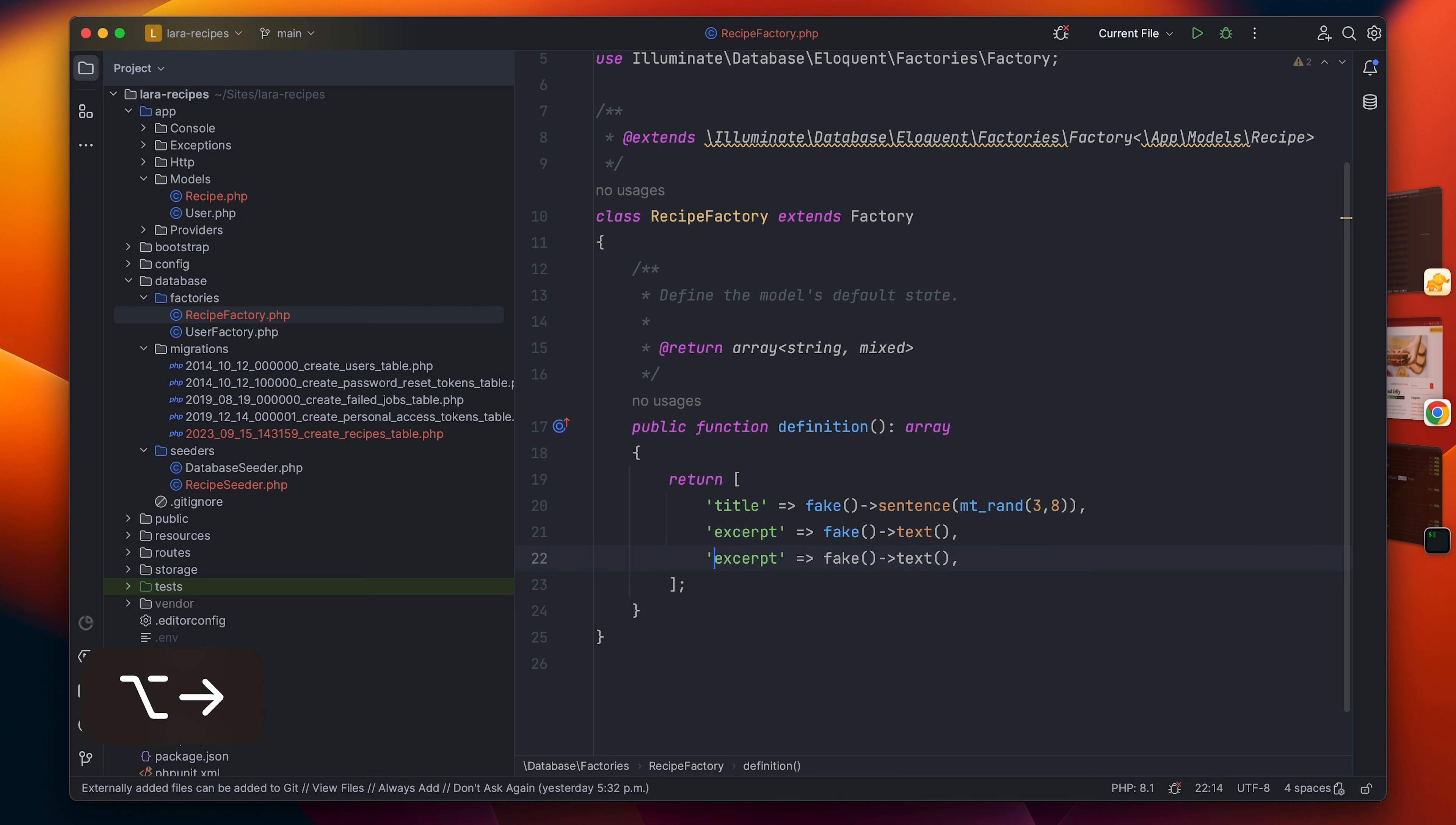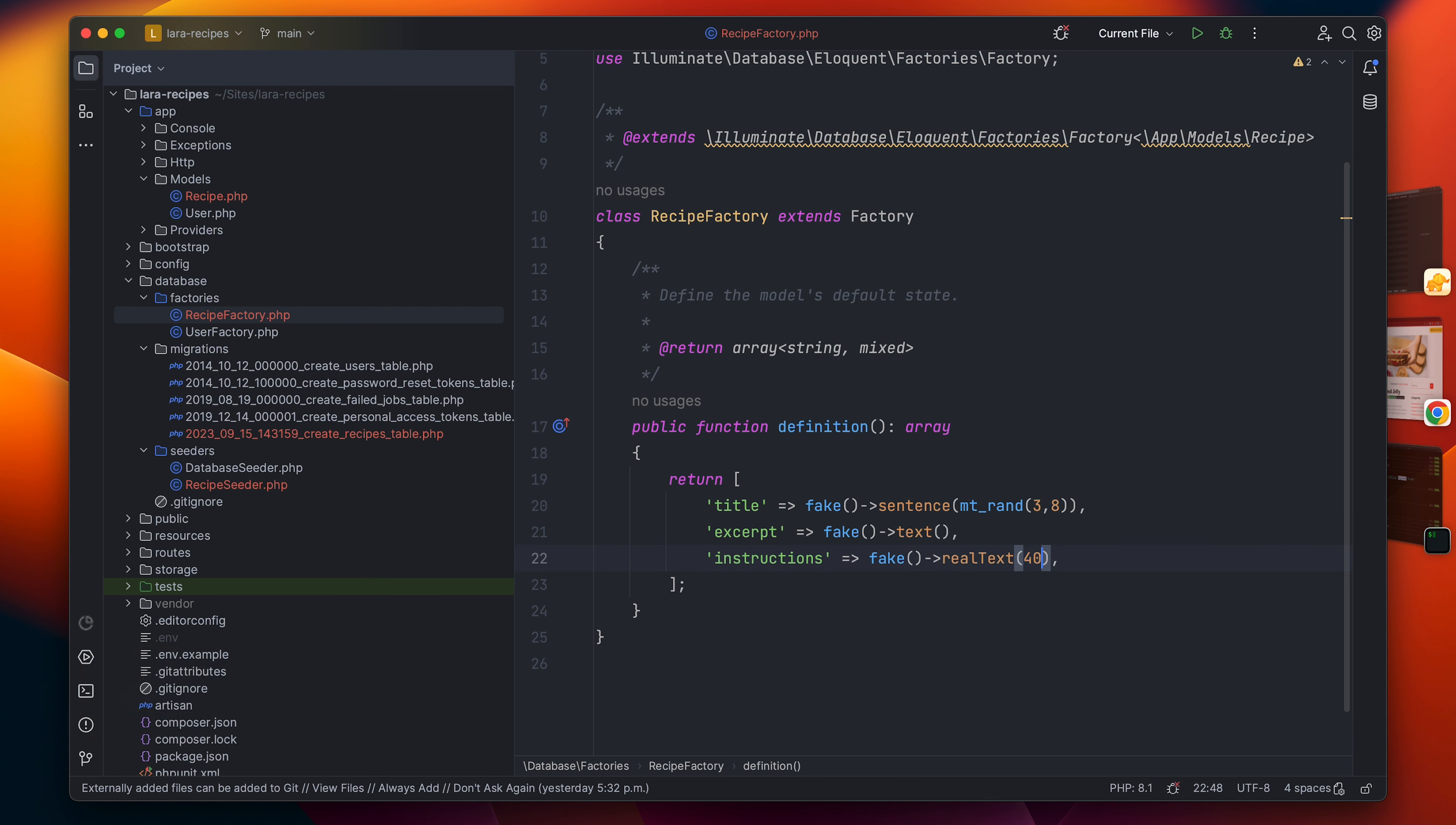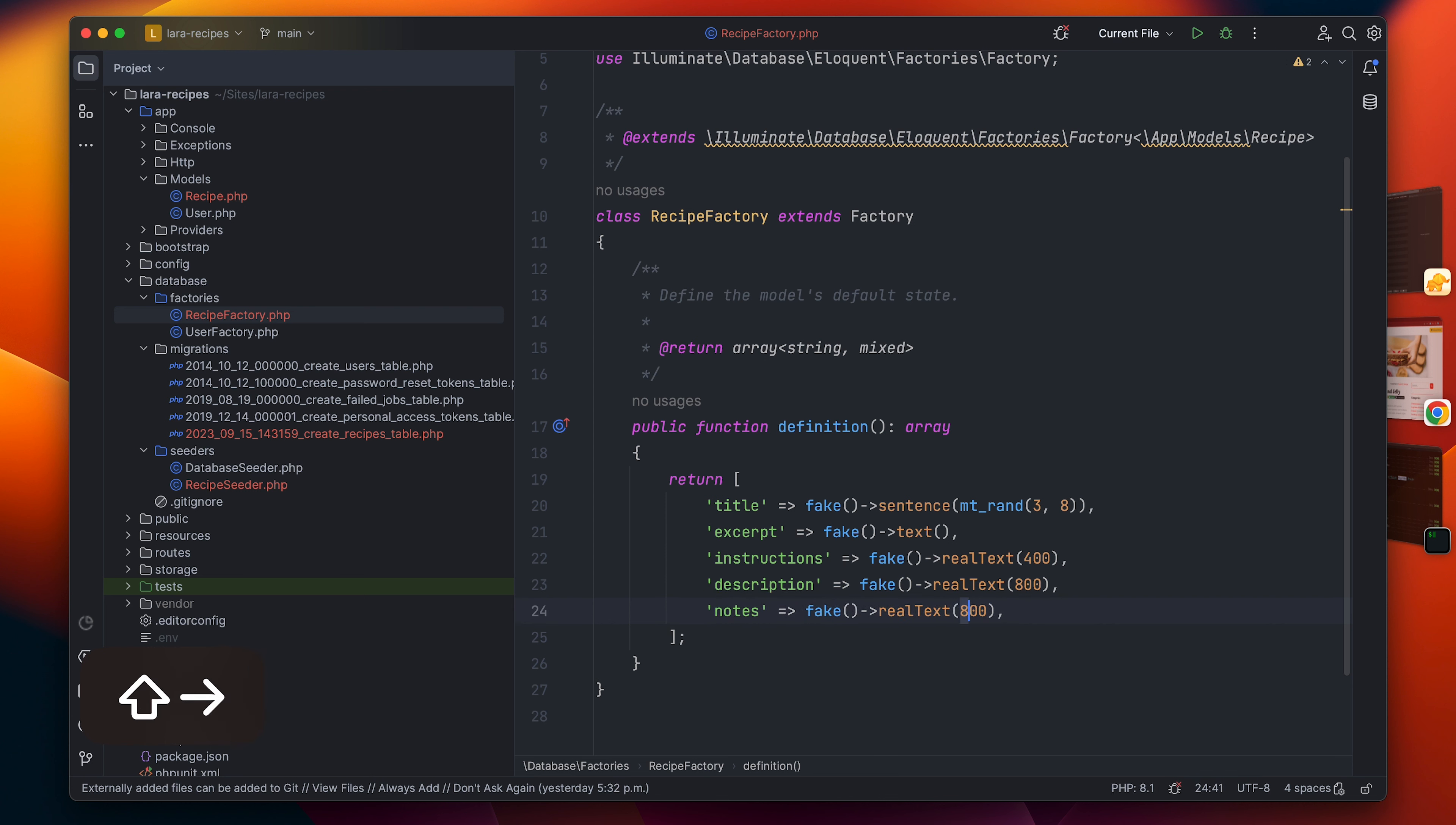Just below that we have the instructions, and for the instructions I'm going to use perhaps a real text to look a little bit more reasonable. The same thing I will do for description, but let's make this one like 800 characters. Below that we have the notes. I will go maybe just a little bit less, maybe 200 which is the default.